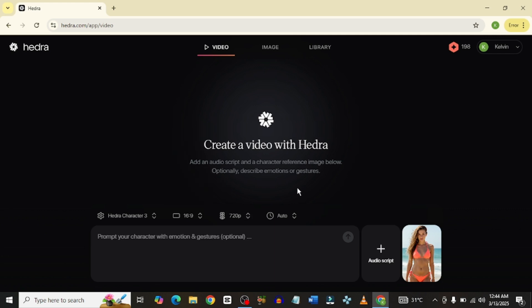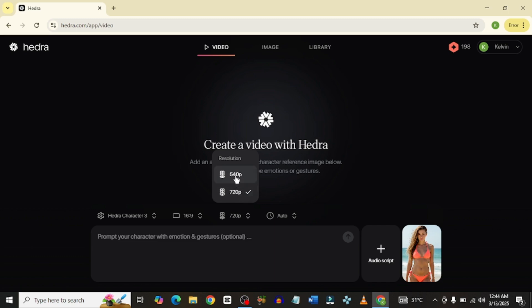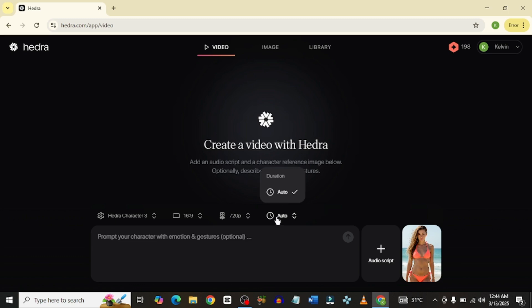For the resolution, you could select between 720p and 540p. There's no 1080p here but hopefully in the future they would add that as well. For the duration, it's set to auto — meaning it doesn't have a specific fixed time. For other tools, sometimes the highest you could make is 10 seconds or 5 seconds or thereabouts.